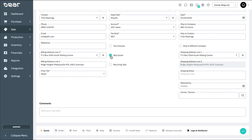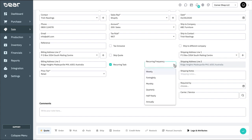You can also create this sale as a reoccurring task, with a reoccurring frequency to be weekly, fortnightly, monthly, quarterly, half-yearly, or annually.